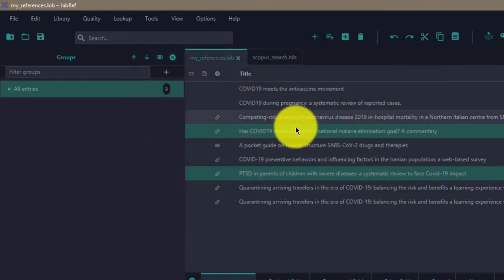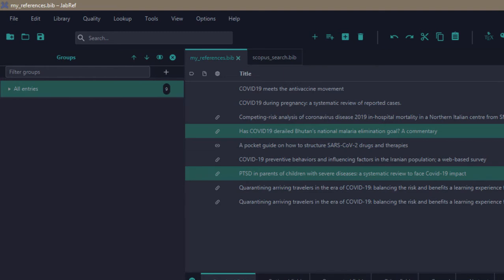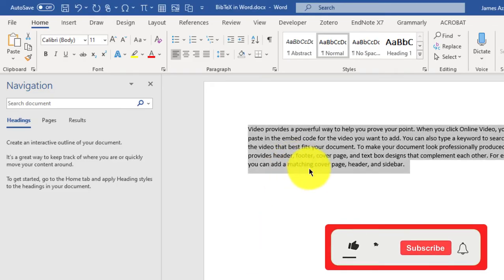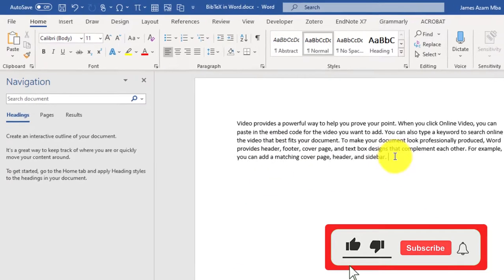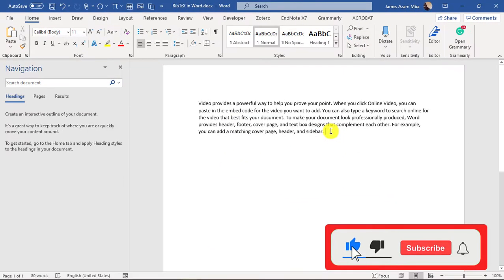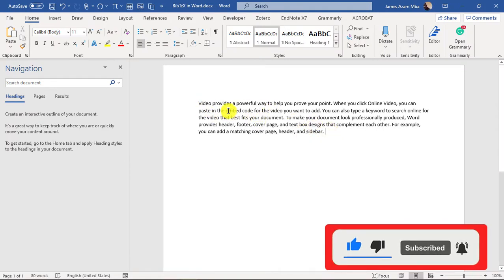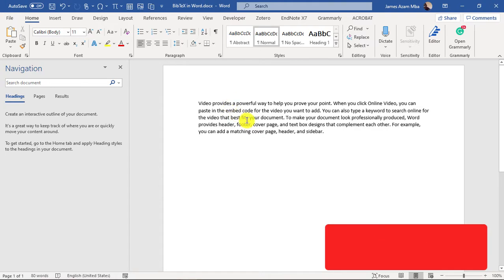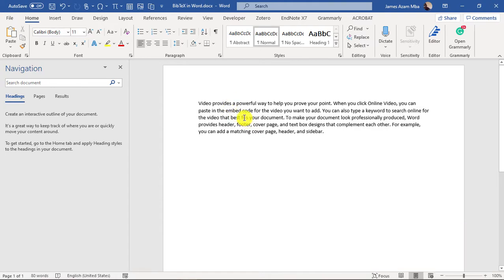Now you have an XML file saved onto your computer which contains your references which you want to use in Microsoft Word. So let's assume I'm typing something, I'm writing a paper in Microsoft Word and I want to cite the references that I have in JabRef.